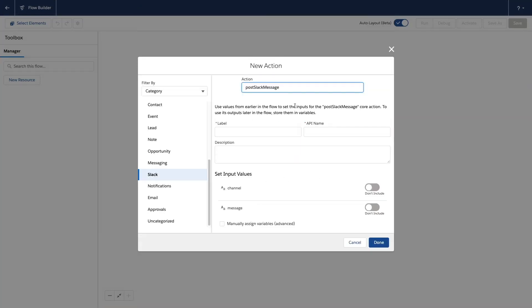Flow Actions are implemented with Apex invocable actions. An invocable action takes input parameters, runs some Apex, and returns output parameters.